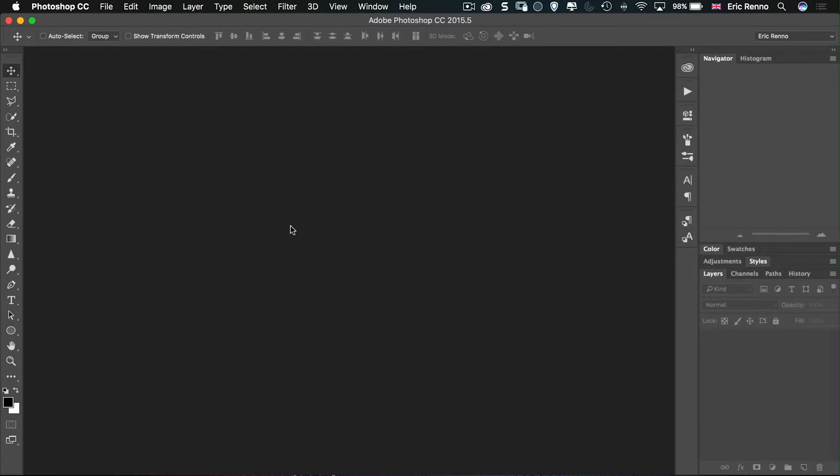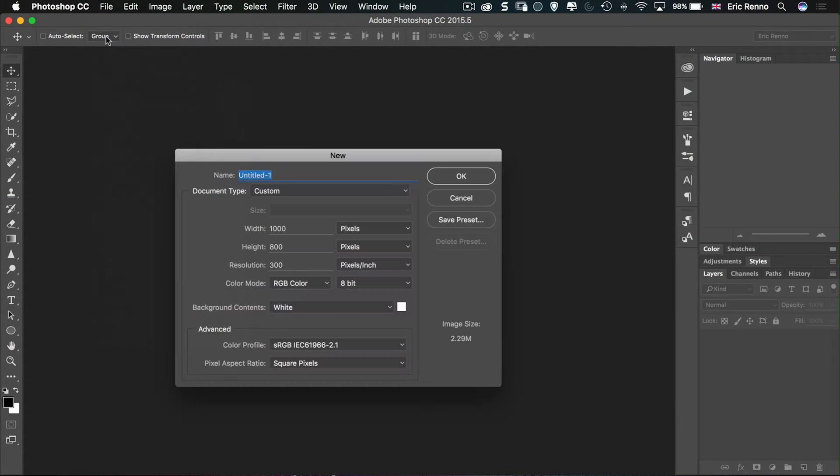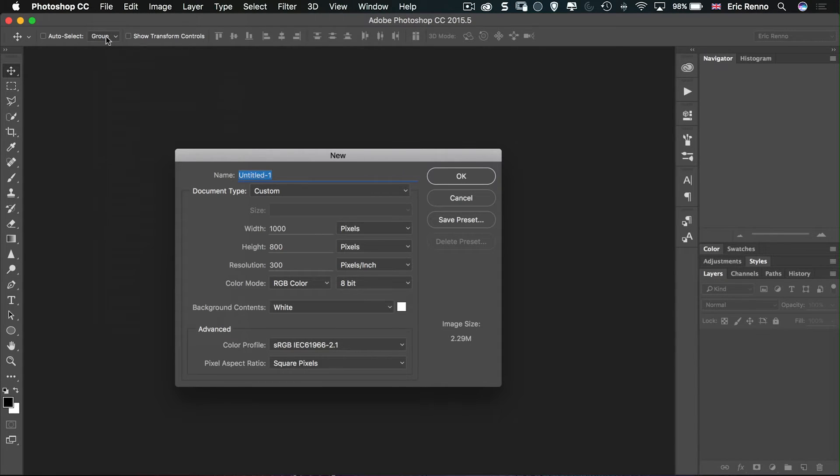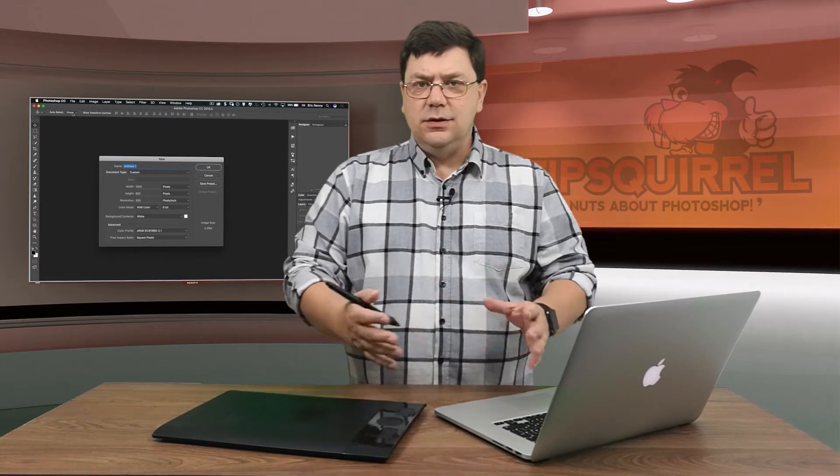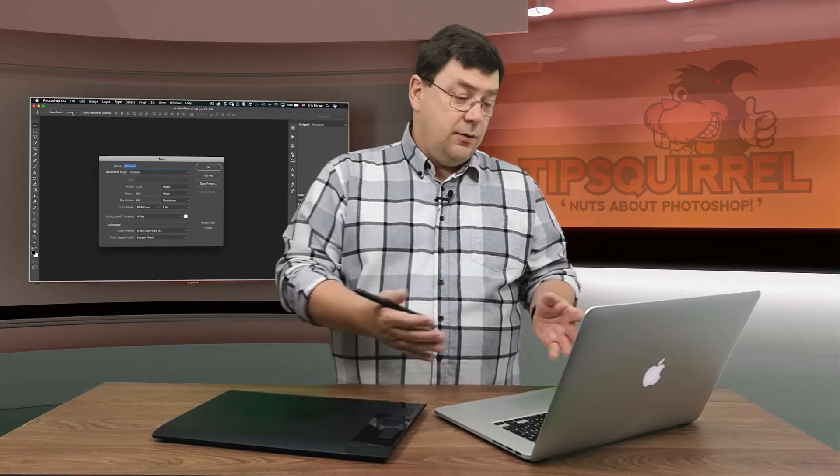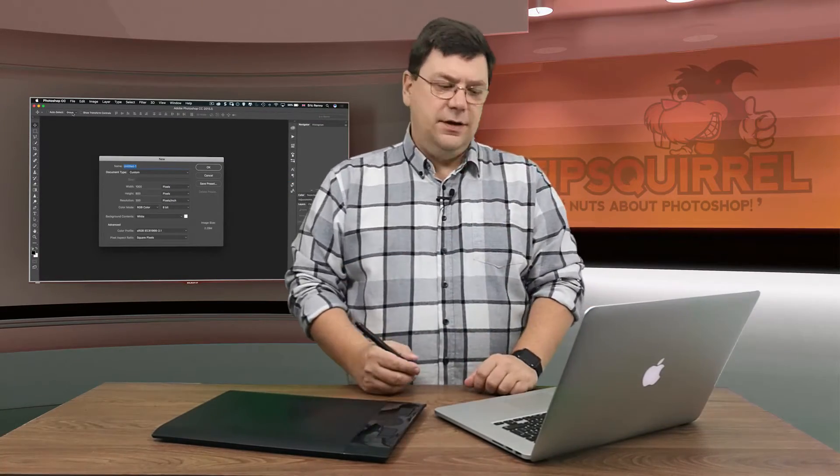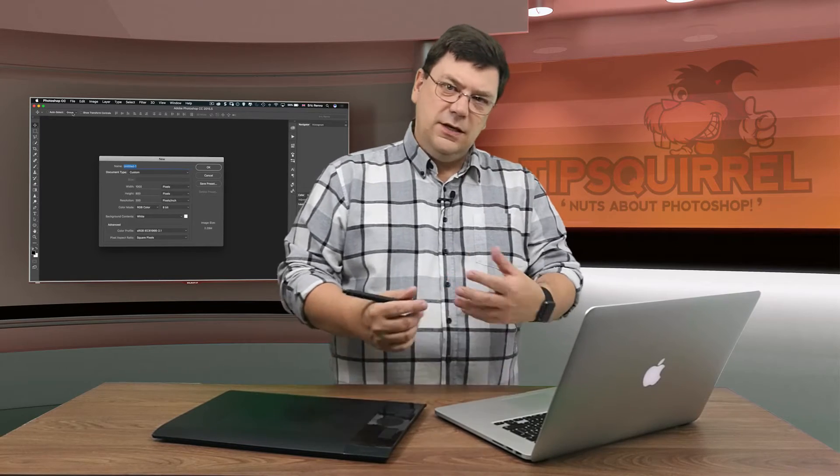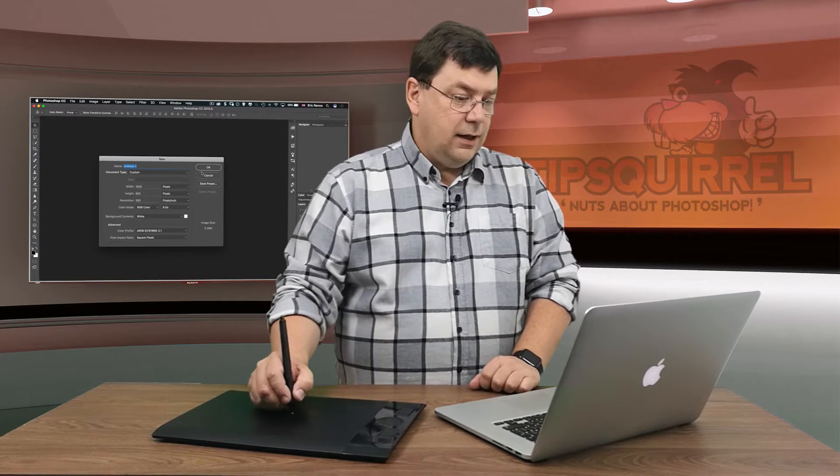So here I am in Photoshop and what I'm going to do first is make a new image. I'm going to make this one 1000 by 800 and 300 pixels per inch. Now the reason for that is that I want this to go onto social media so I'm making it a fair size for it to go on Facebook and Twitter and that kind of thing. I'm going to click OK.